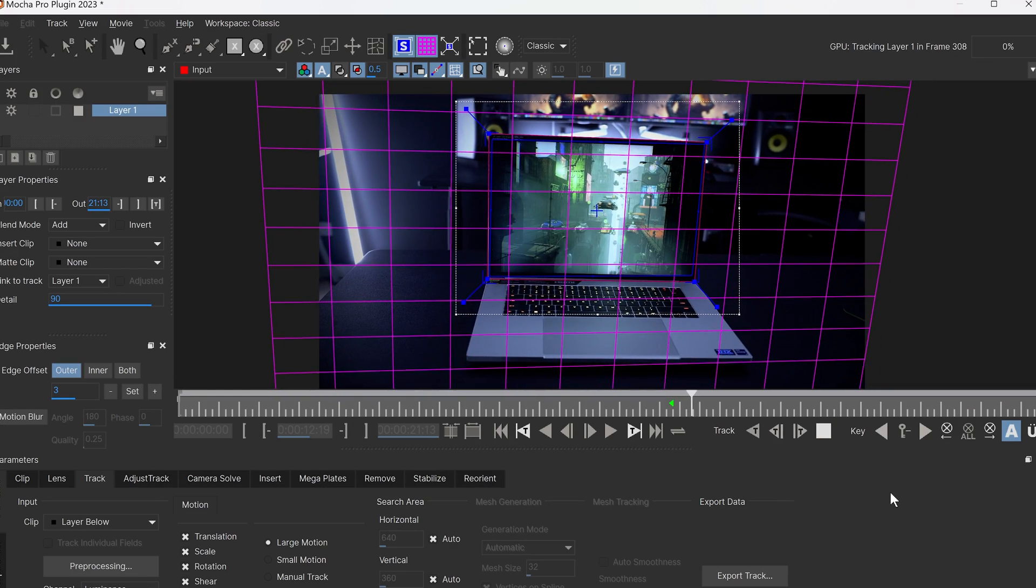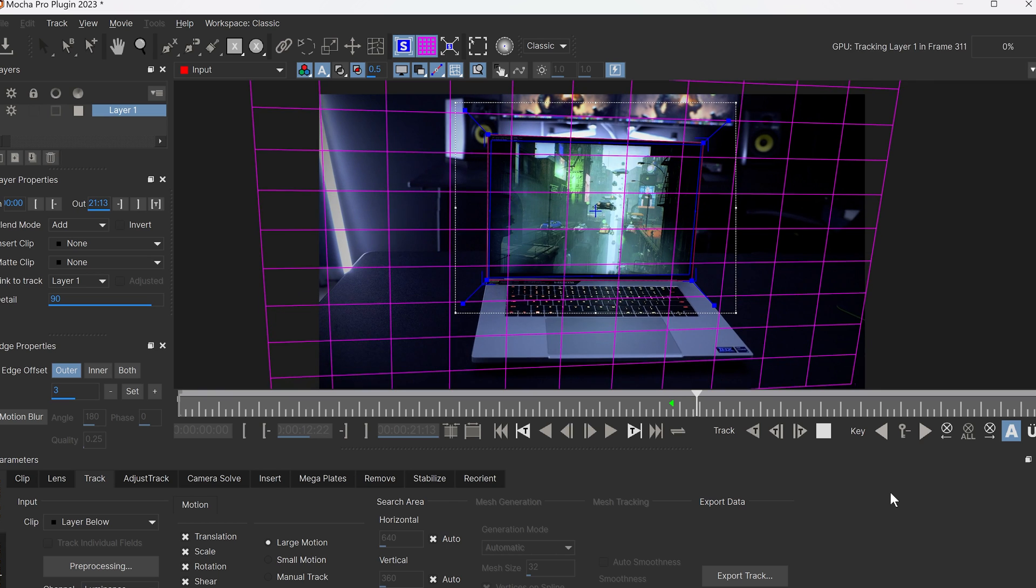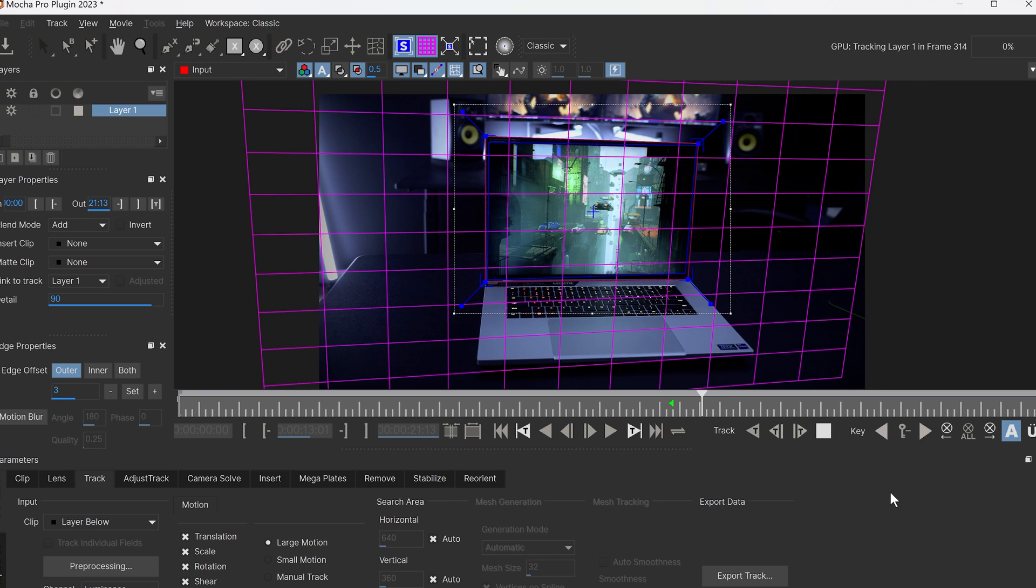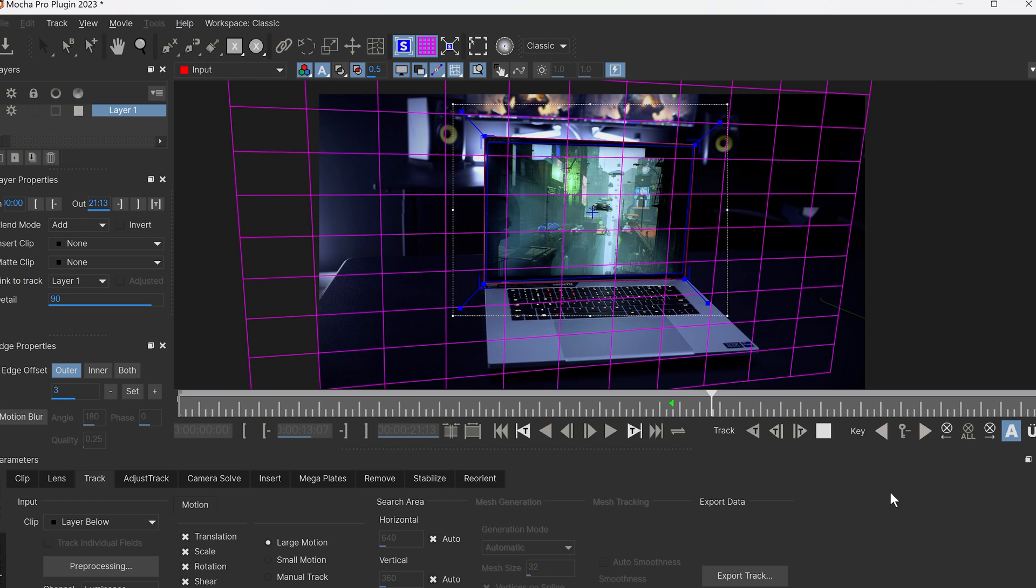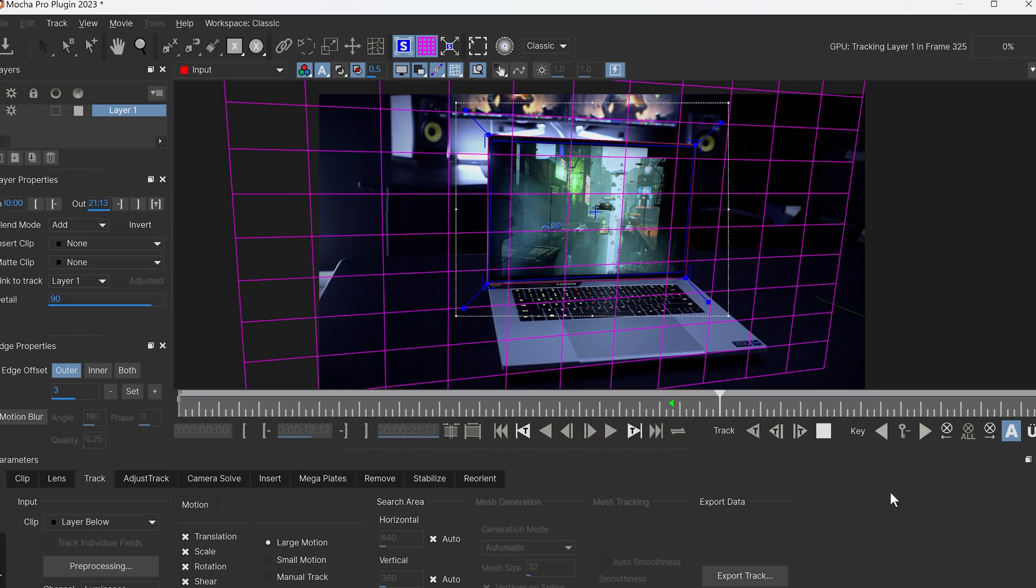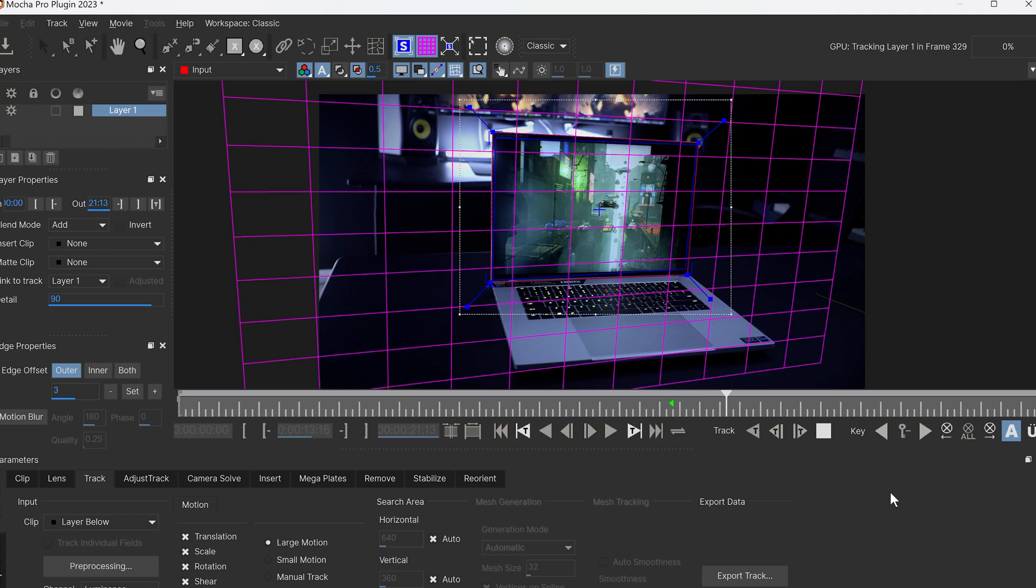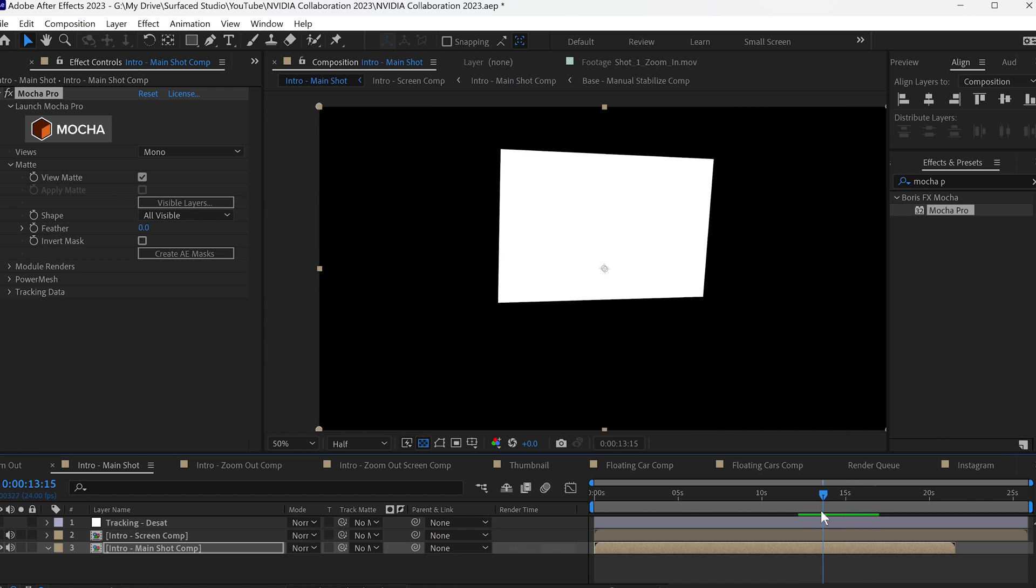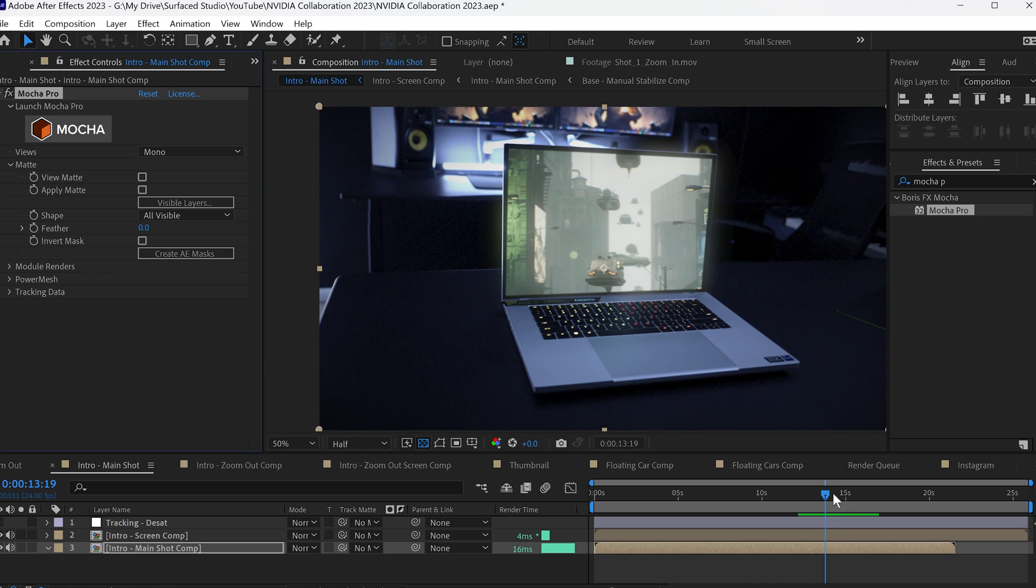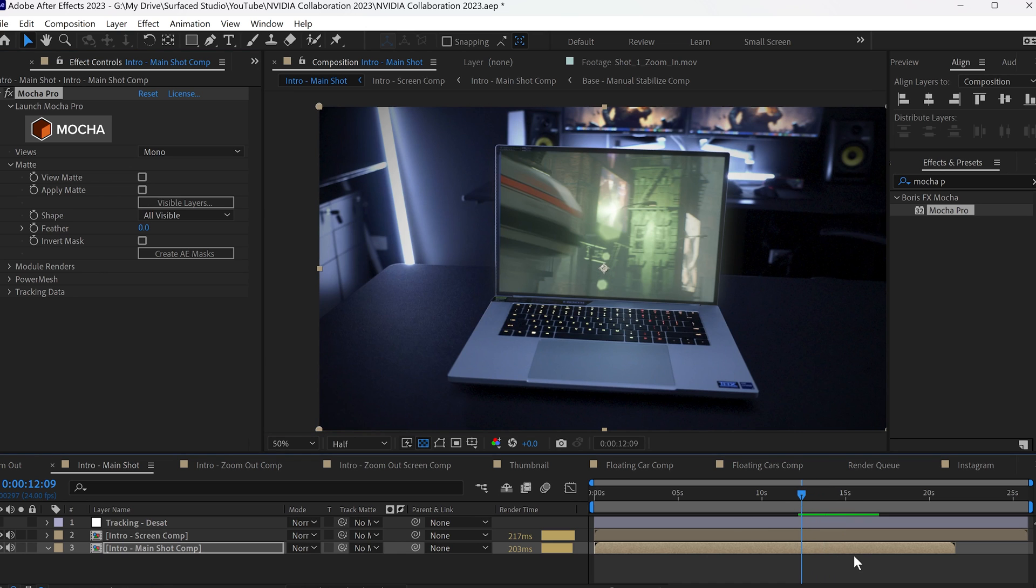Inside of Adobe After Effects, I first tracked the screen using Mocha Pro, which is also GPU accelerated and benefits from having a powerful graphics card in your laptop. That then allowed me to cut out the screen of my real life shot and display the actual footage from Unreal Engine.